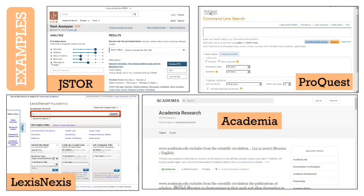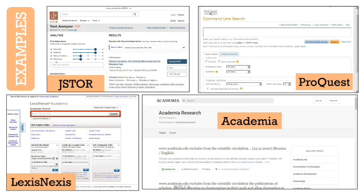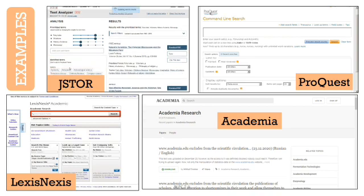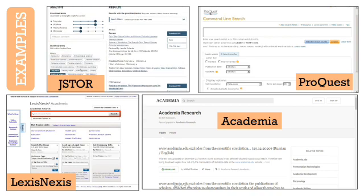These specific search engines are commonly used for journals, theses, and other academic publications.